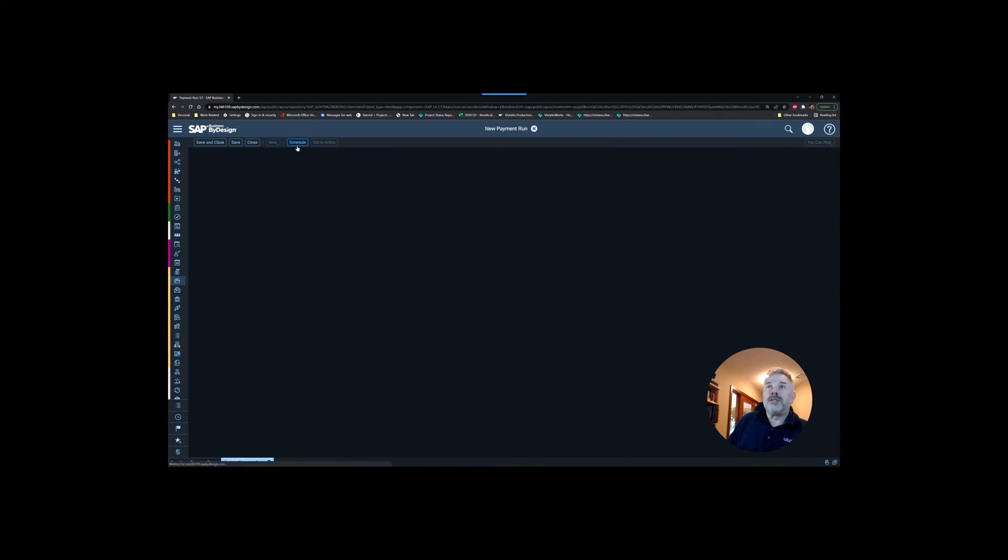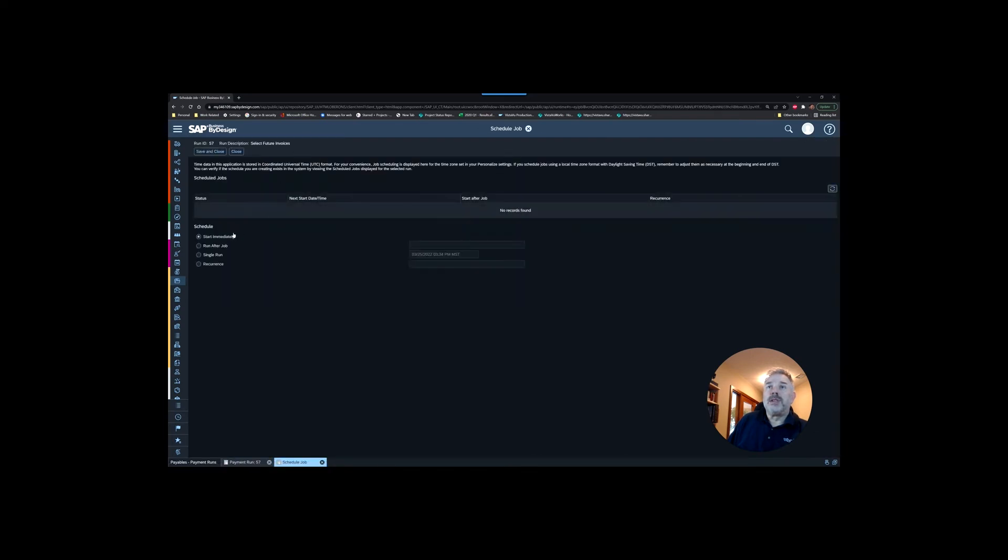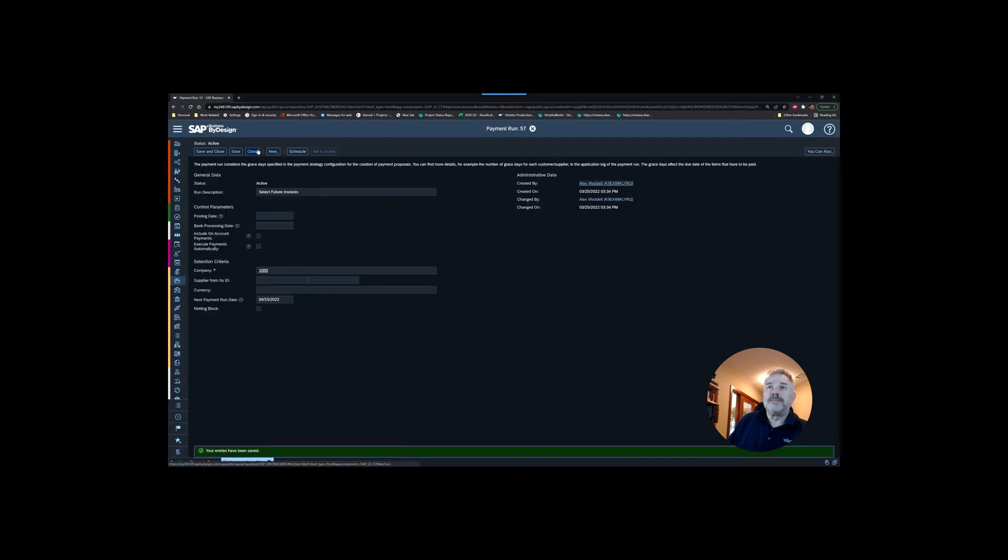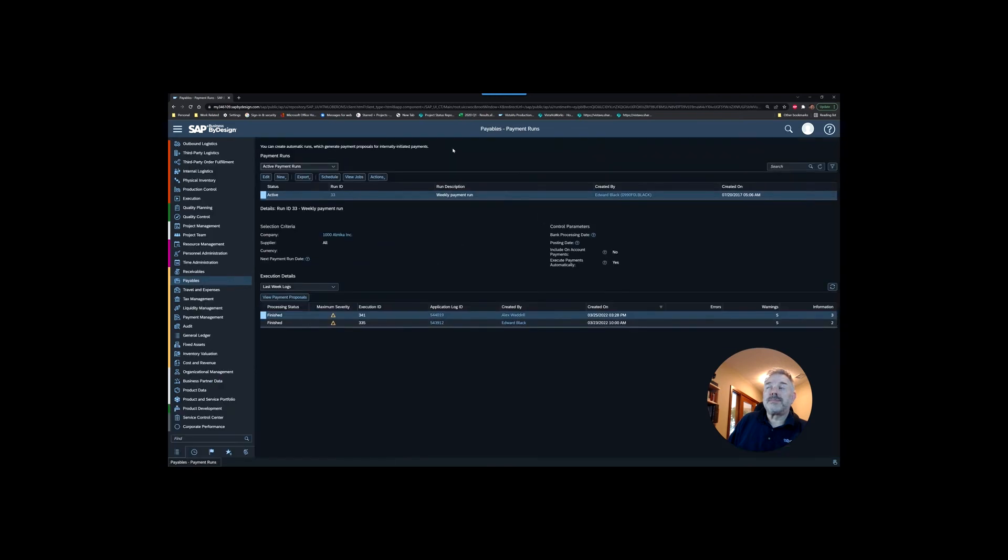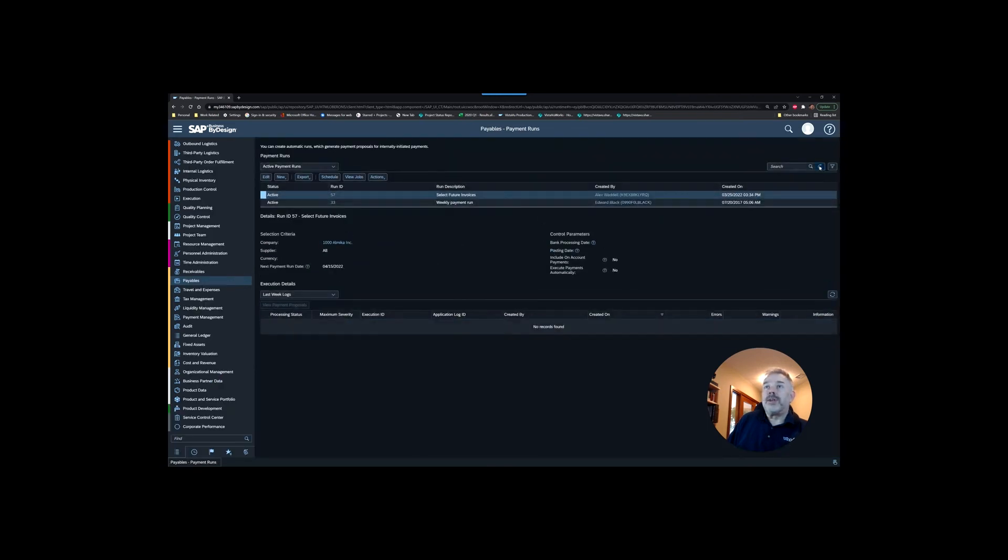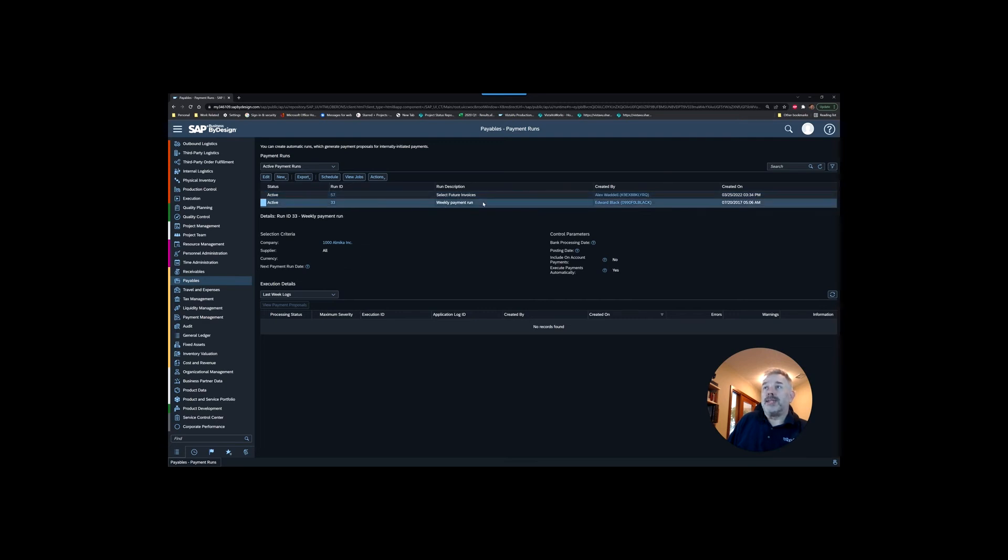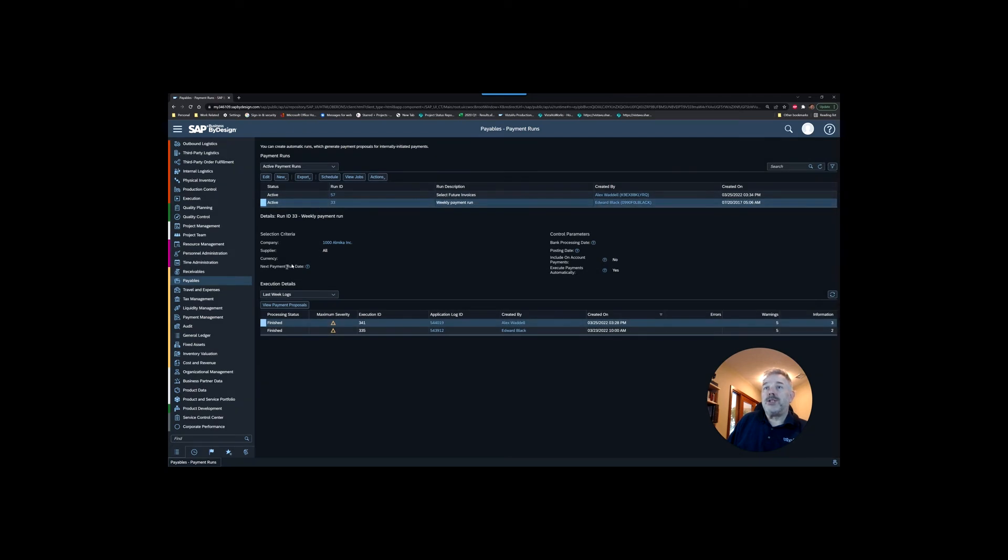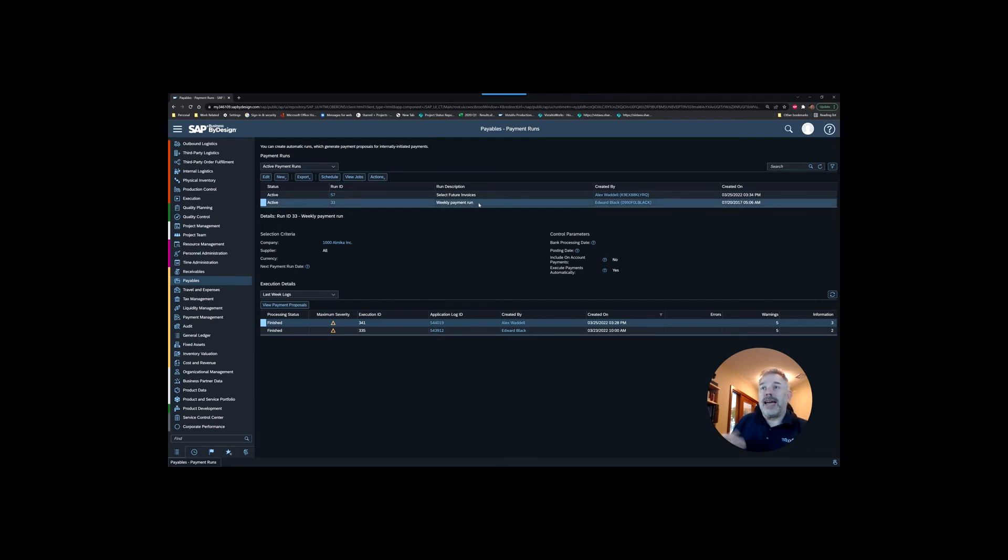Then we're going to schedule it and we're going to say start immediately. Then we're going to close the screen. We're going to refresh here and you're going to see that now we have this one-off payment run. The reason I didn't re-submit this previous one is because you can see that one does not have a next payment run date.